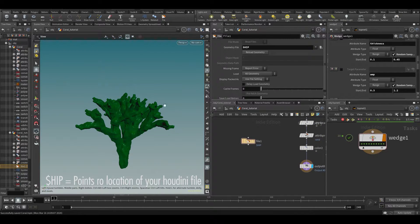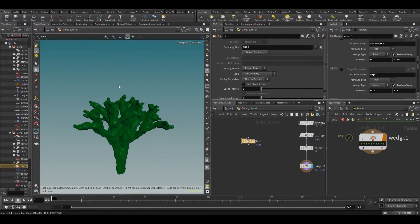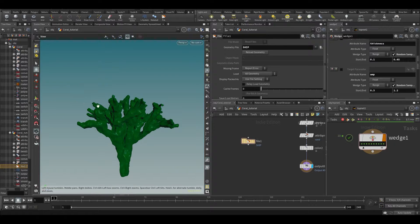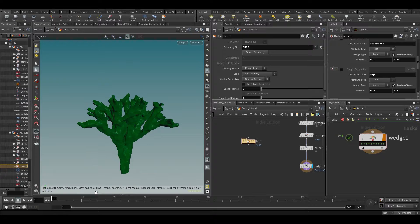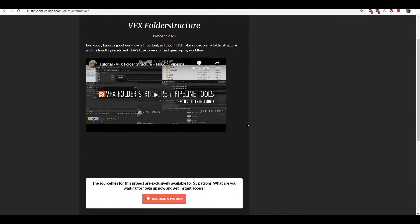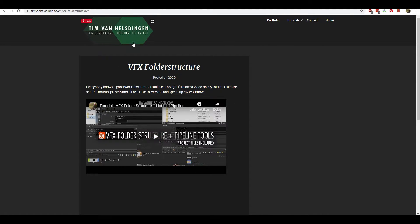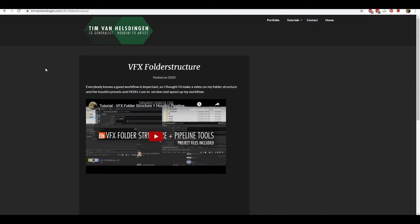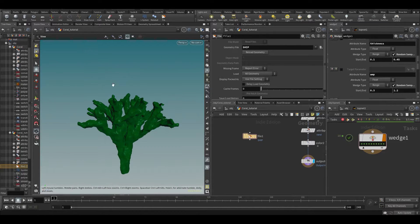There's another thing called $JOB, and that's basically your project directory. You can set that anywhere. I highly suggest you check out a tutorial I made on my website timandhousing.com — it's called 'VFX Folder Structure' and it's free. I show my VFX folder structure and some presets I use for caching. I'll put the link in the description.